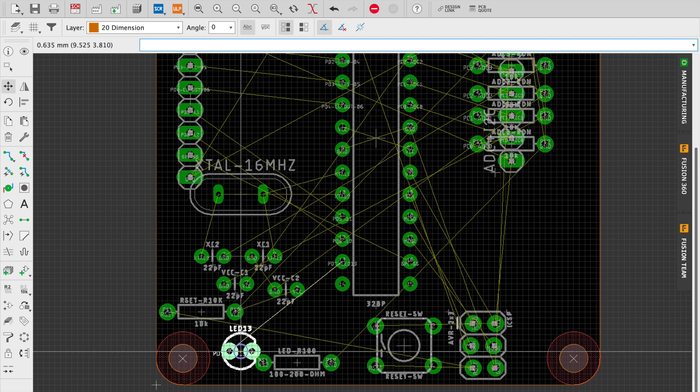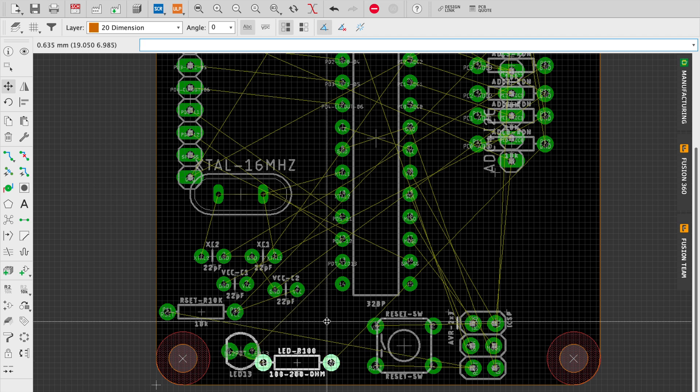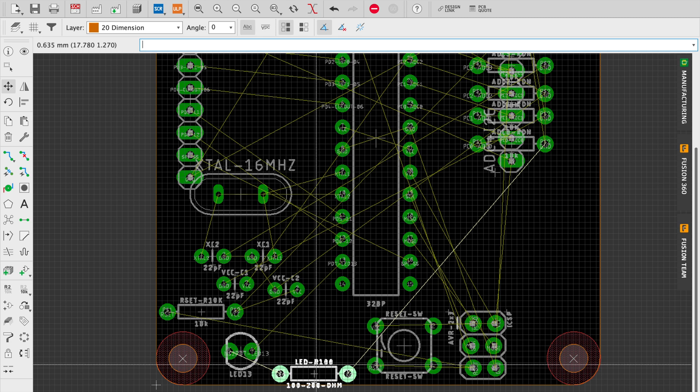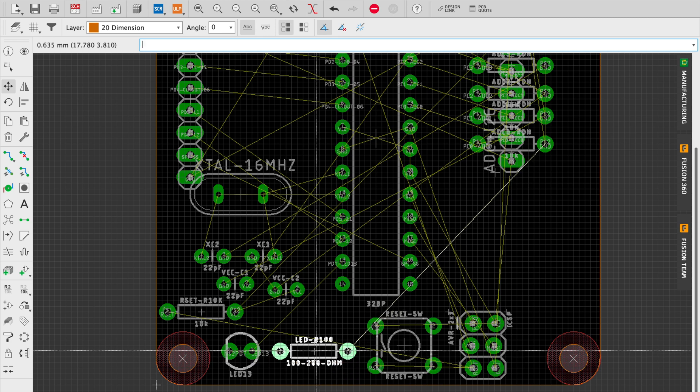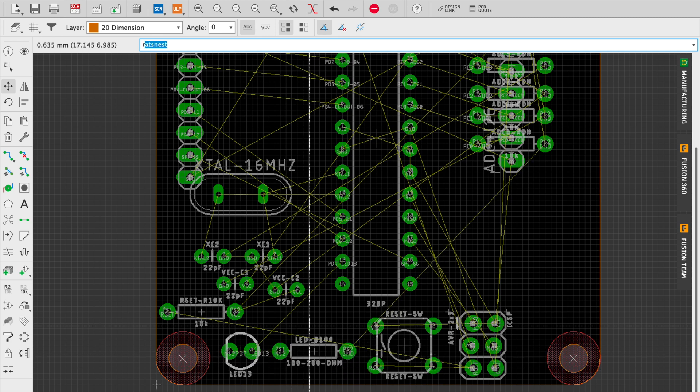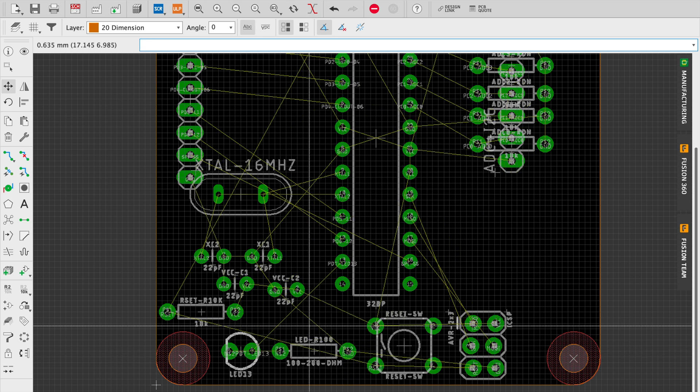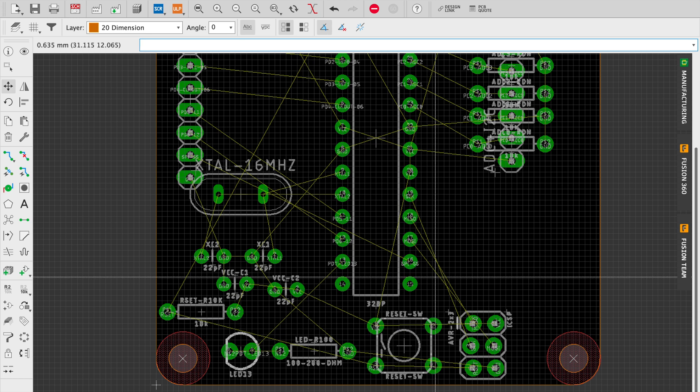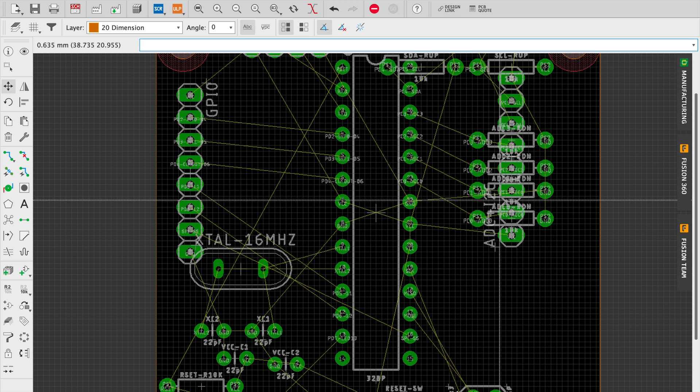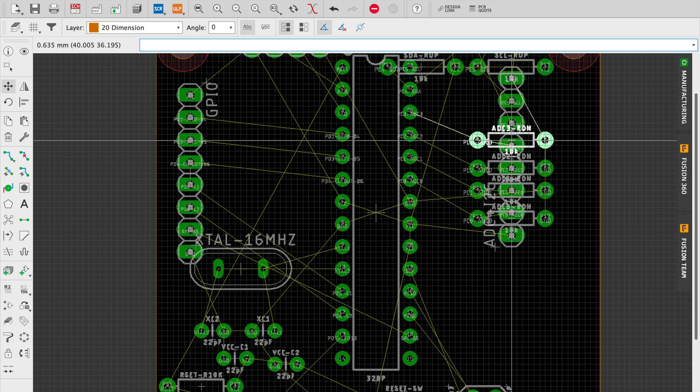Since the reset button will probably be used in conjunction with programming and debugging, I put that down at the bottom of the board away from the headers. The LED, which can be signaled on pin 13, is placed down there as well along with its current limiting resistor.